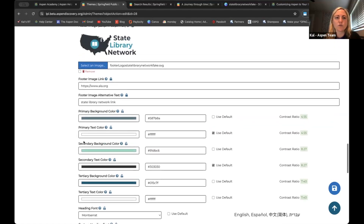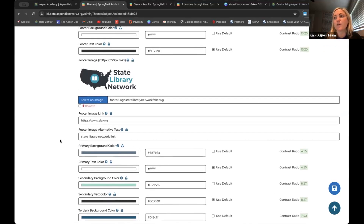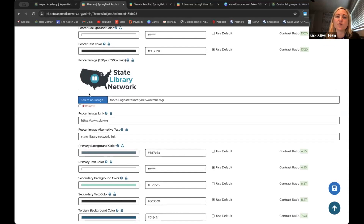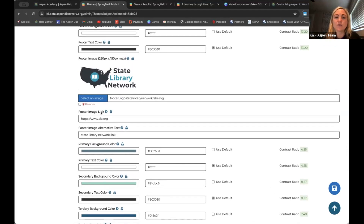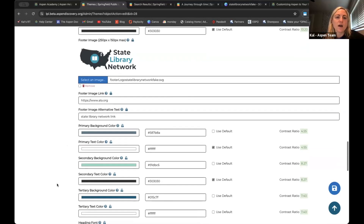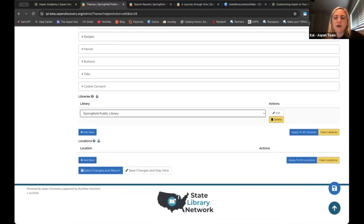One thing I scrolled past but want to point out — especially if you are part of a consortium or statewide network, or even if you want to give a nod to whoever's funding your library catalog or programs — you have access to add an additional logo within your footer. You also have a place where you can link to that footer logo. So if my fake library is part of a consortium, by uploading a logo here and adding their URL, once I hit save it's going to show down at the bottom in my footer. That's a nice place to add some unified consortial branding across all your catalogs.